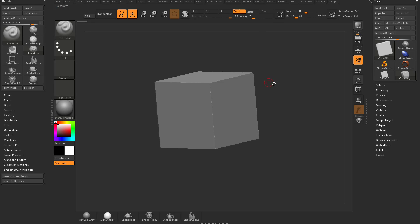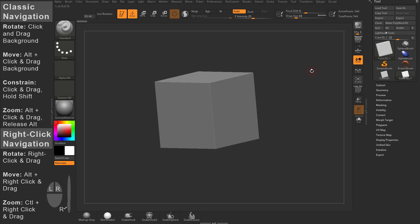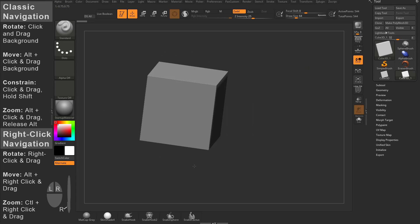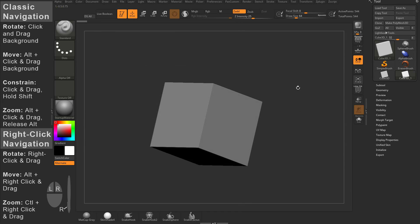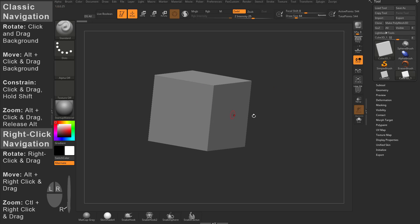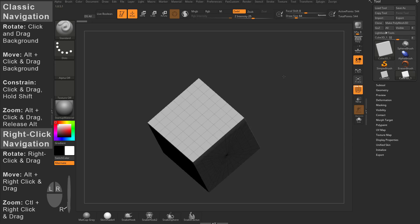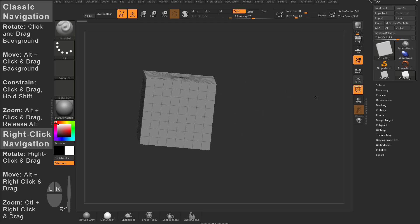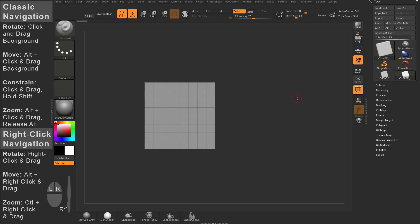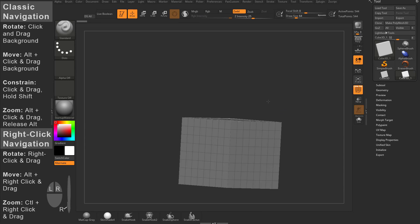We're going to talk about two different styles of navigation. Classic ZBrush navigation: left-click in any area around your object and you'll be able to rotate. Left-clicking on your object is going to want to manipulate it. To see this better, go over here to Polyframe — you can do Shift-F — and that'll turn on your Polyframe so you can see the wireframe of the object as you're rotating. Now, as you're rotating, if you hold down Shift it's going to snap to a side view, and you can Shift-snap to a top view. You can use Shift to constrain it to different orthographic views.